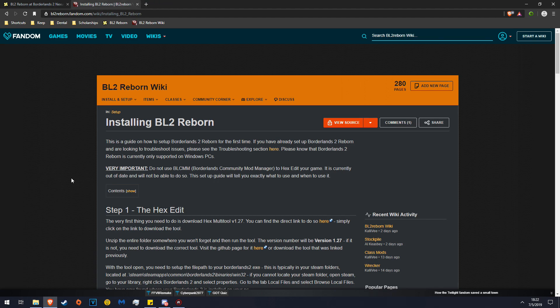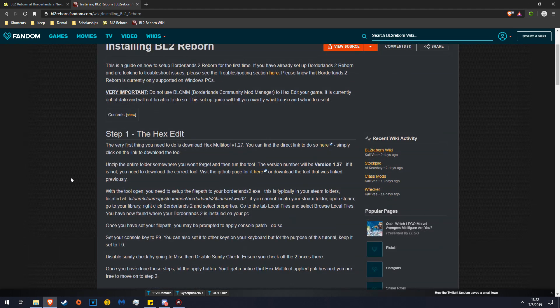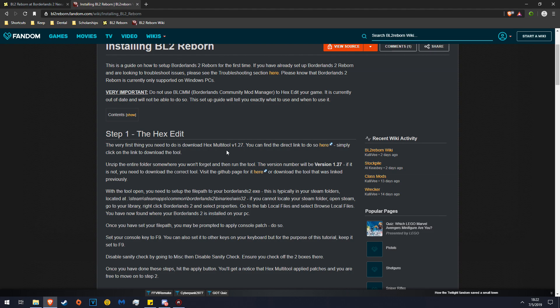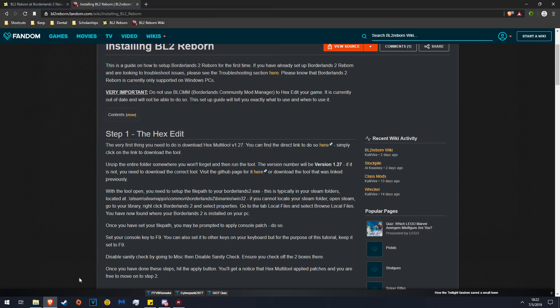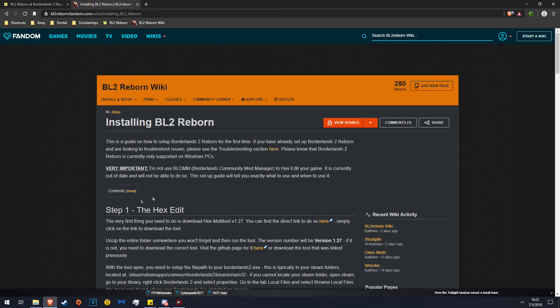First off, you need to hex edit your game. You will use the Hex Multi-Tool version 1.27. I highly suggest that you just click here. When you click there, it'll save it here for you. I've already saved it, so it's kind of unnecessary.